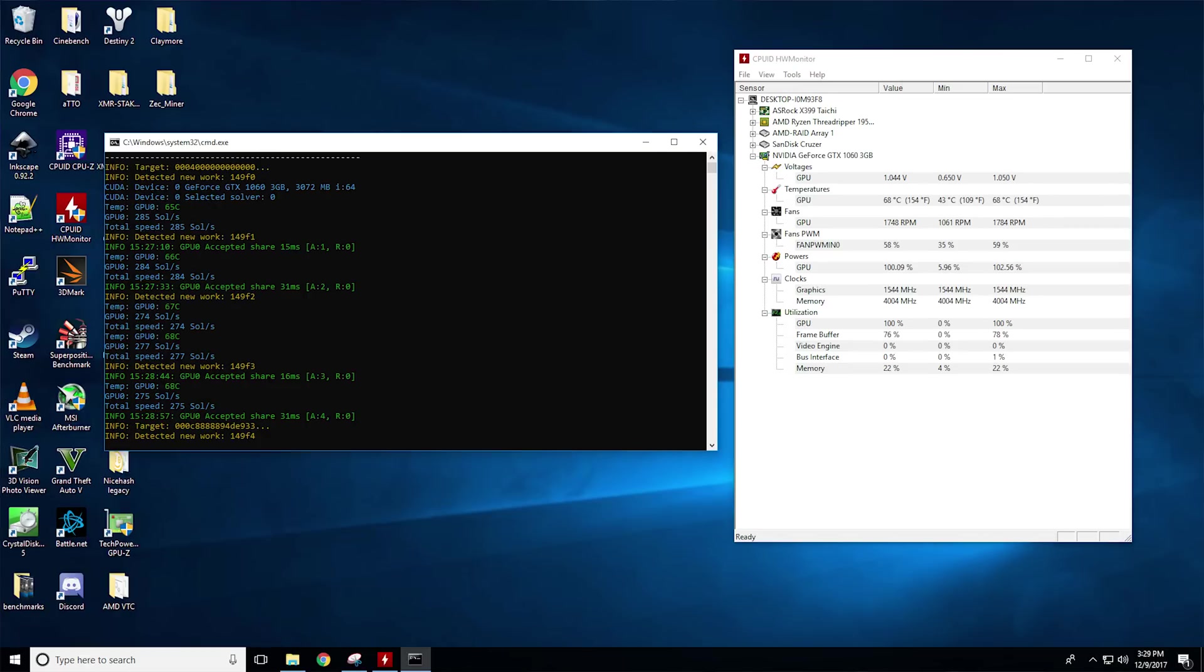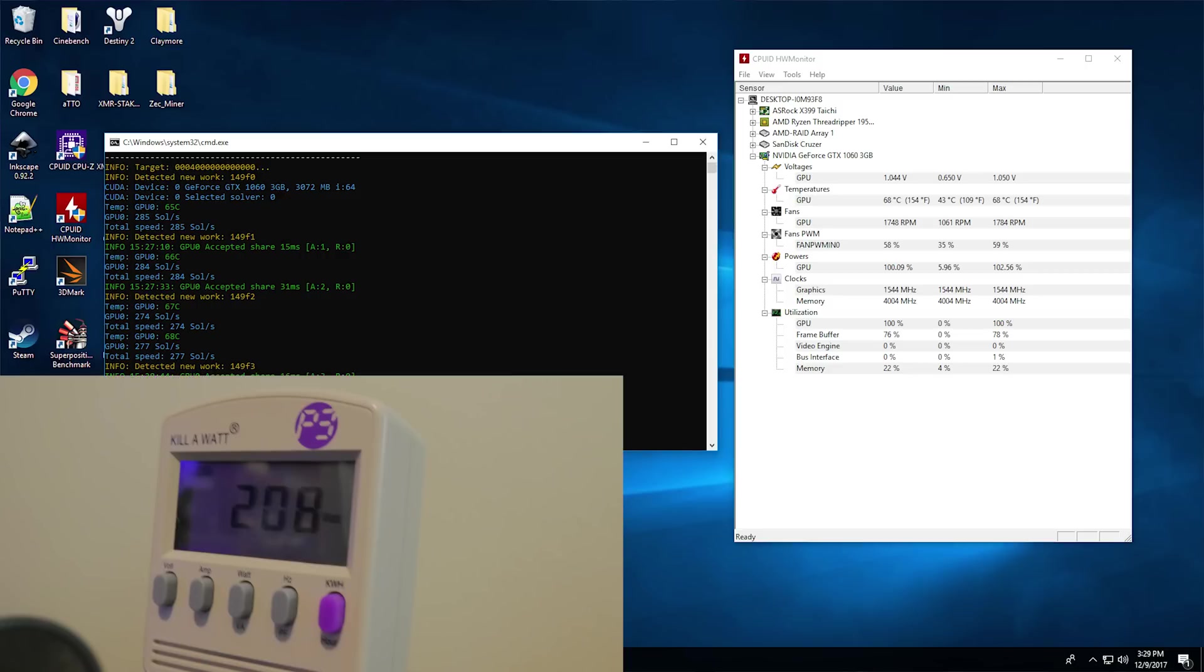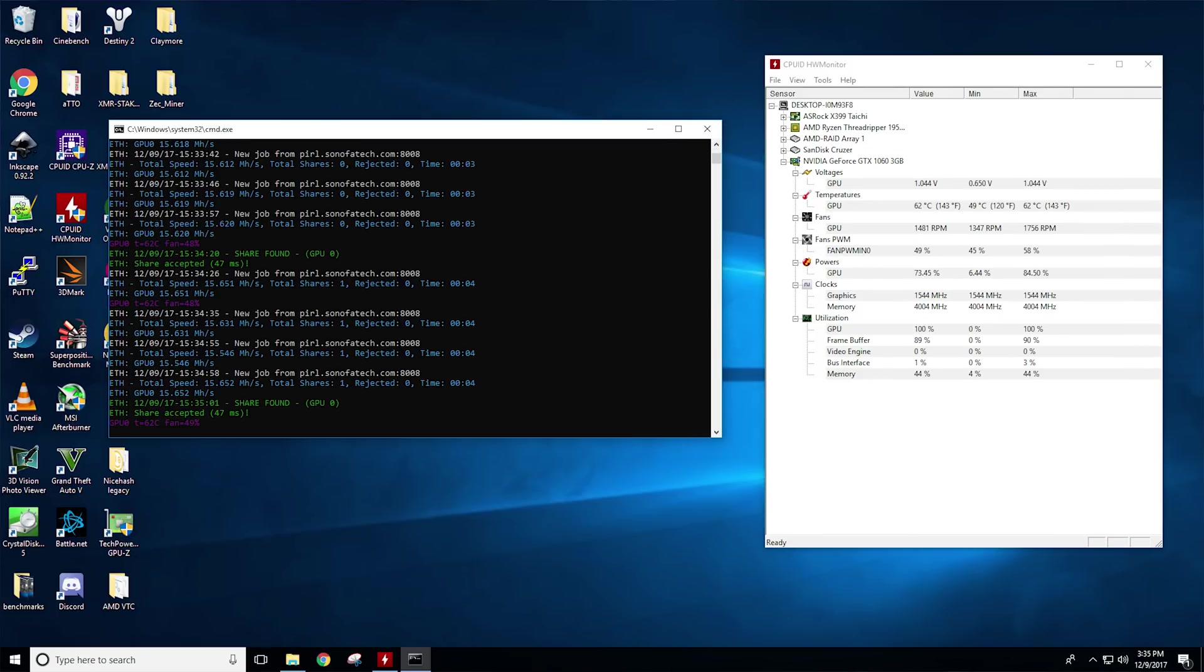Moving on to Equihash, we see 285 solutions per second using 210 watts of system power at 68 degrees Celsius. This actually beats out once again the Samsung memory version on the GTX 1060 3 gigabyte from EVGA.